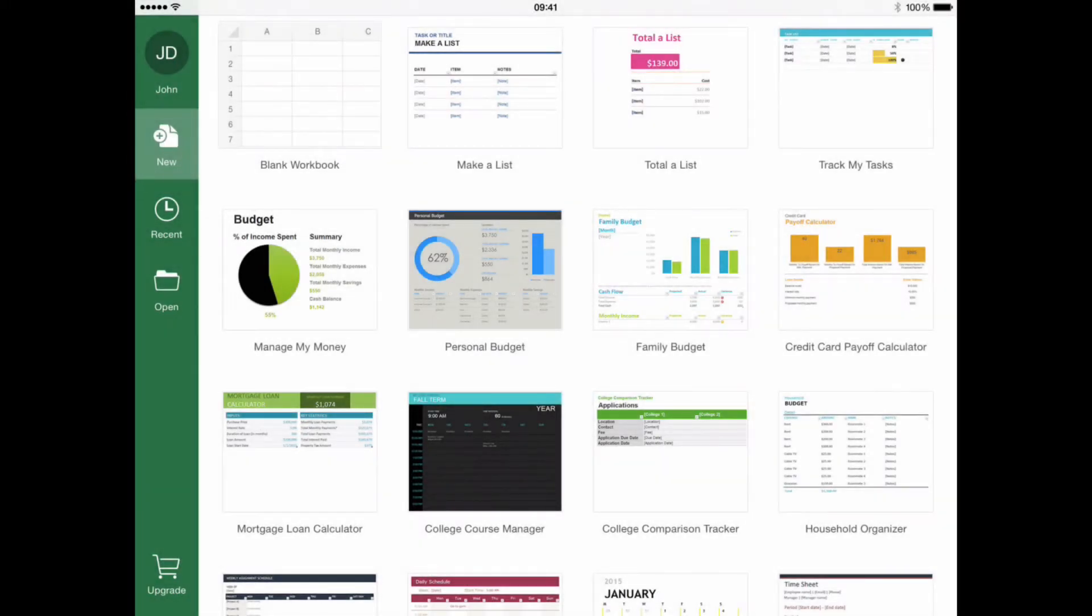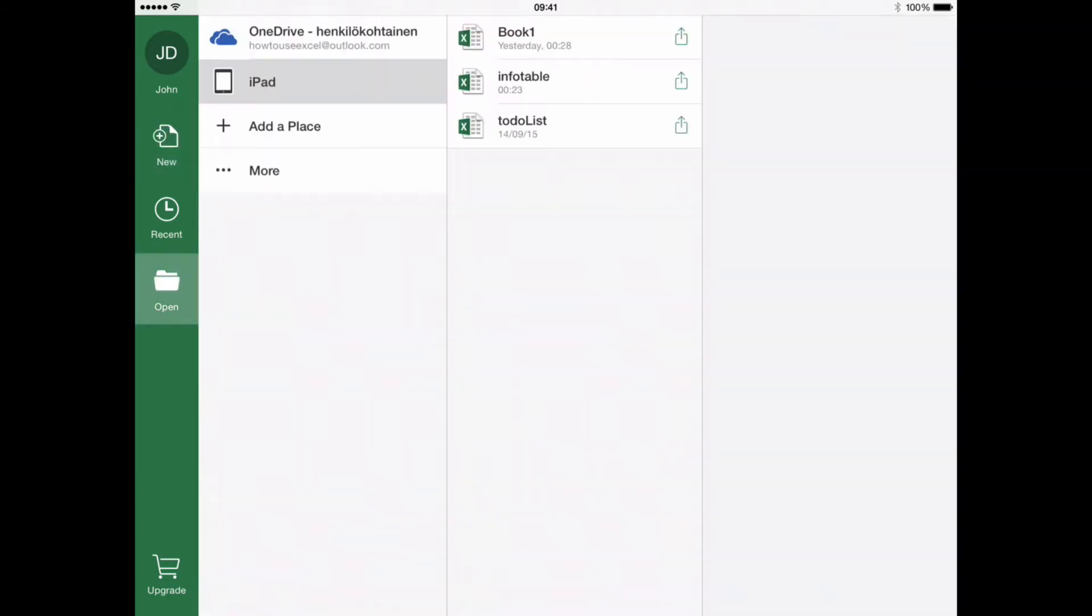Number 1. Open, Create, Edit and Save Documents. Excel for iOS allows you to open and save existing documents created in your computer or other device.